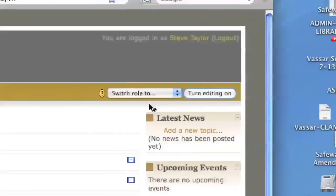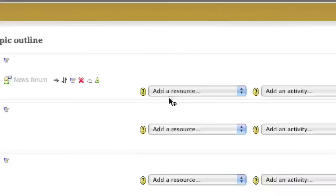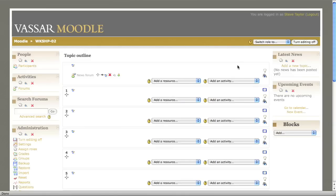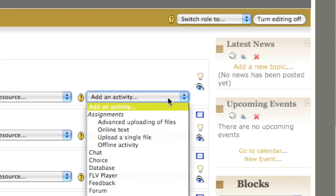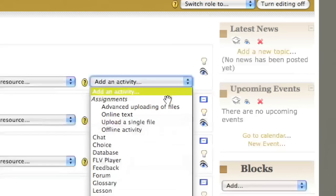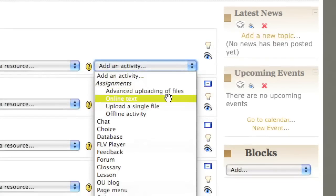First, make sure you've turned editing on. From the Add in Activity menu, choose Assignments Online Text.